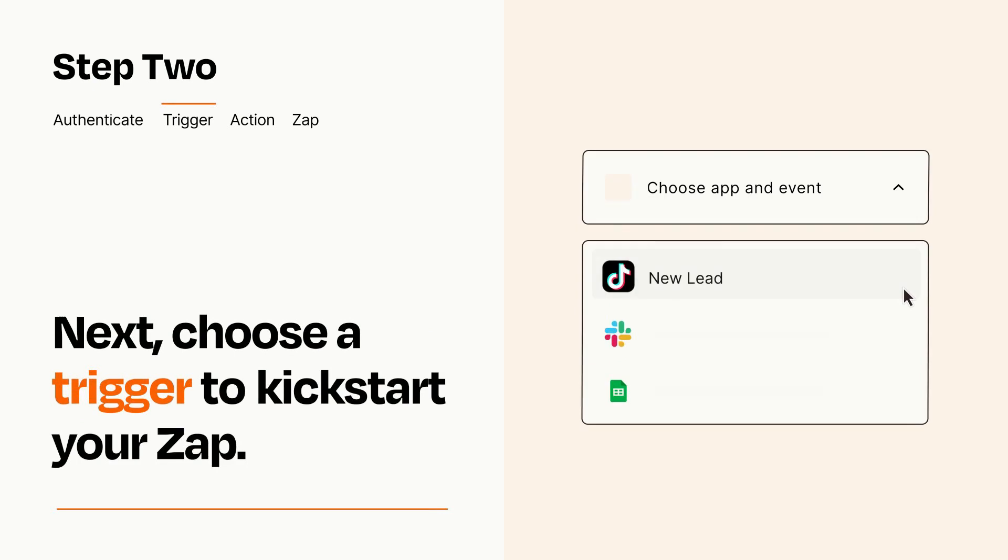Now let's set up your trigger, which is the event that starts your Zap. Pick the trigger event that you want from the list.